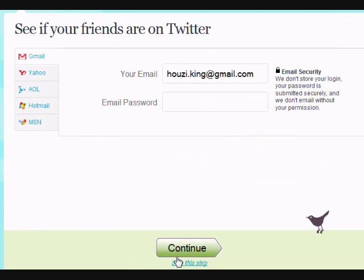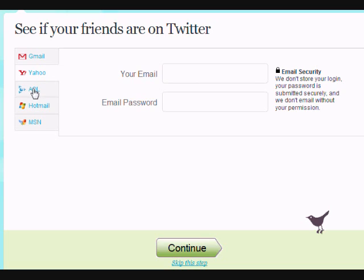I was actually creating this account live. On the next screen you have the ability to scan your email address - your Gmail, Yahoo, or AOL - and it will check Twitter to see if there's anyone you might already know on Twitter so you can follow them. I decided to skip that, so I just clicked 'Skip' at the bottom.